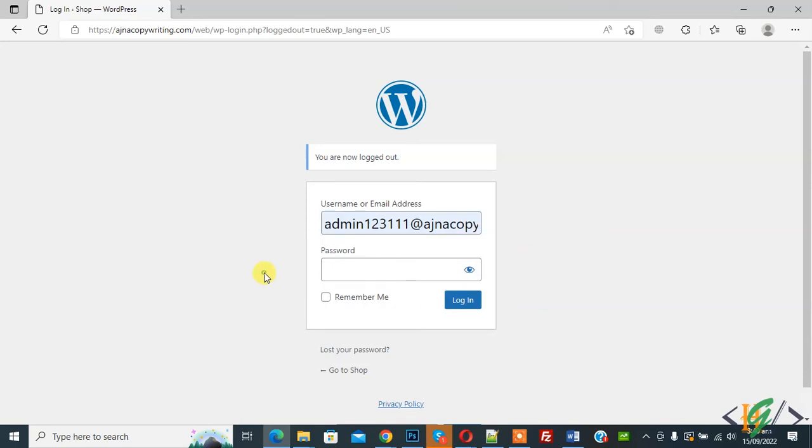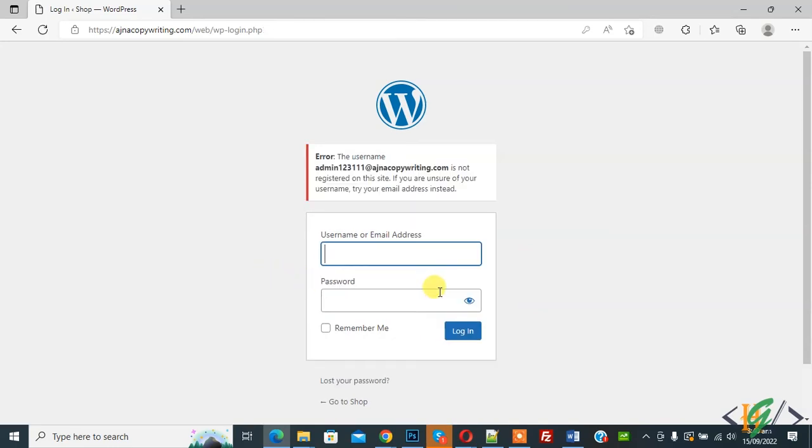And add password here. Now click on login and you see login fail with this email. Now go to dashboard again.